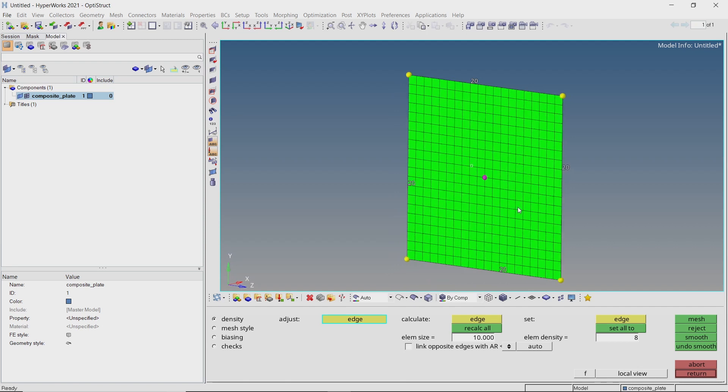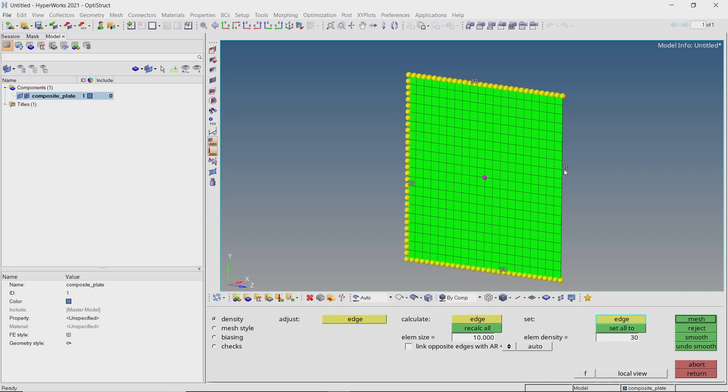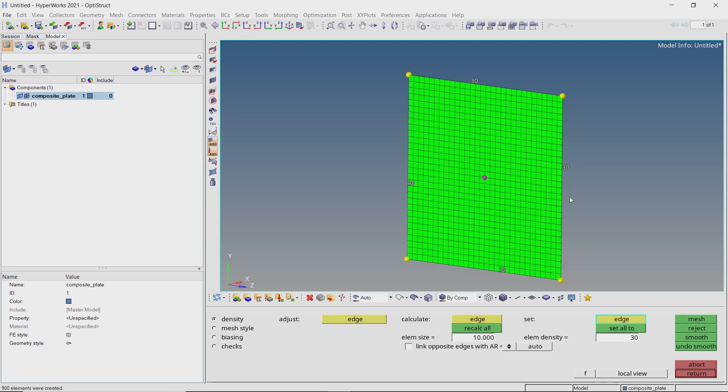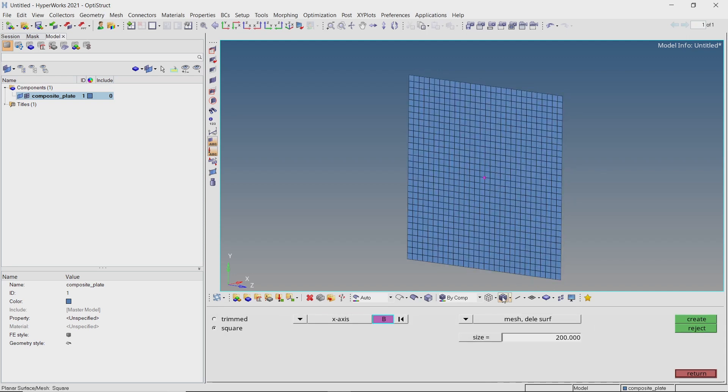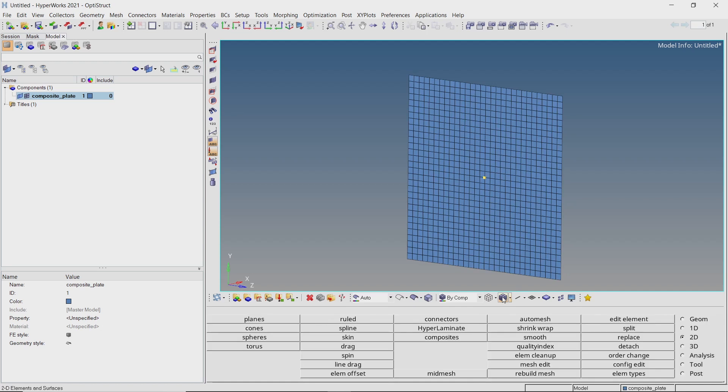Let's create a finer mesh by setting the mesh density on all edges to 30. Switch to shaded elements mode to view the mesh properly.